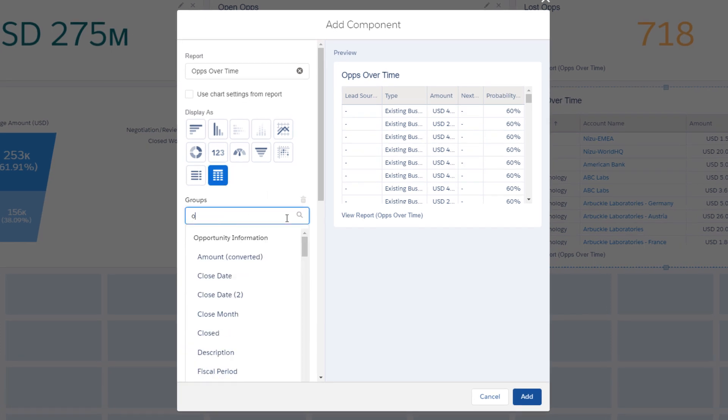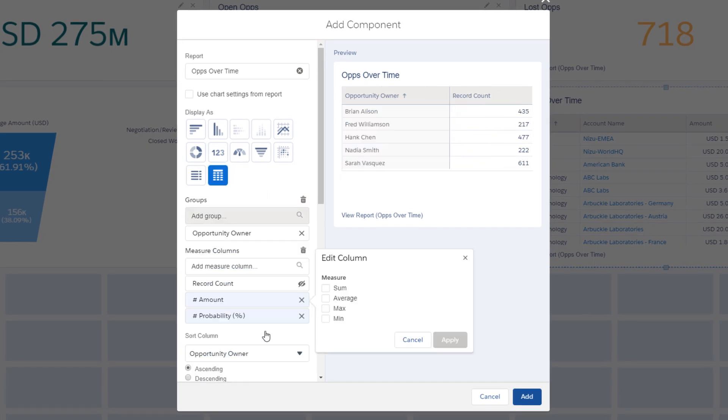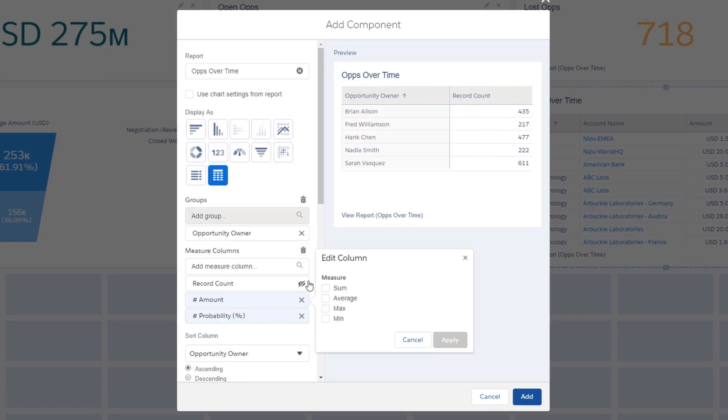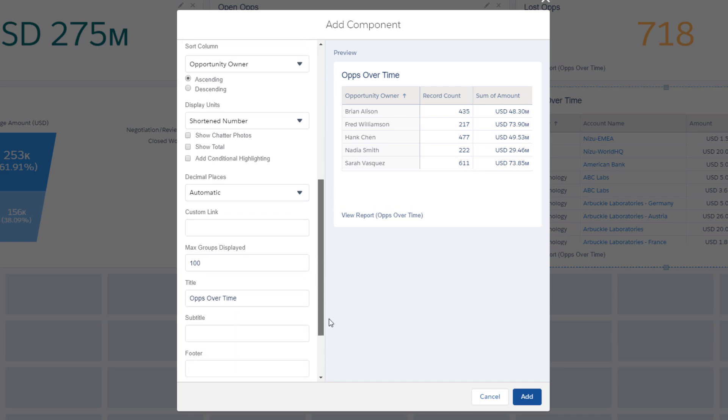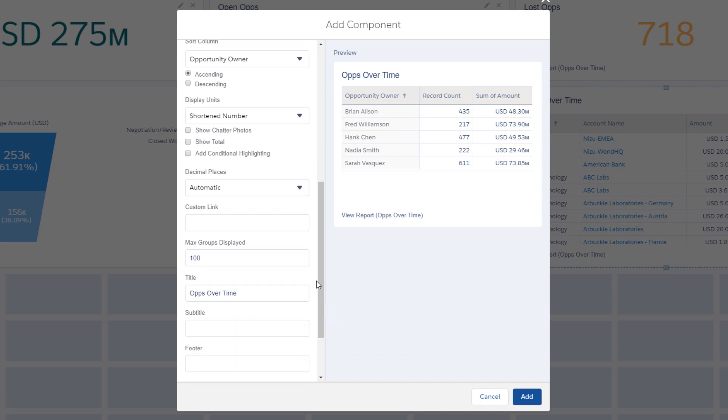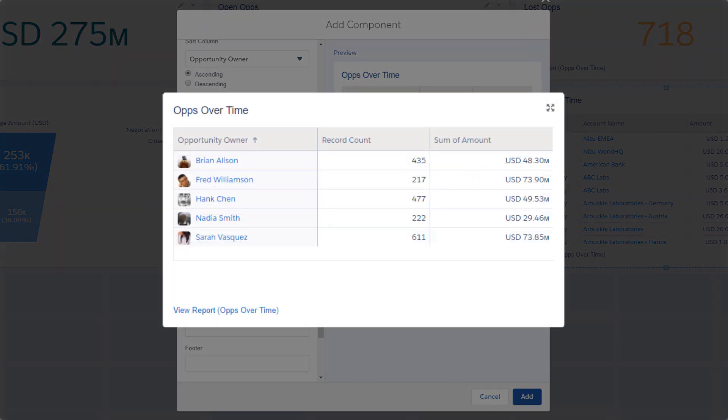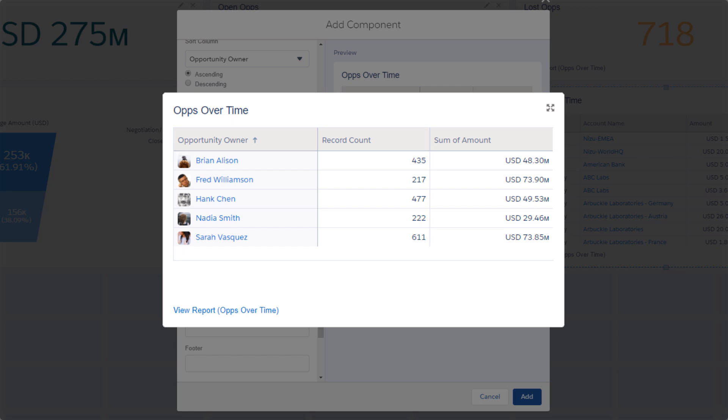Select the column to group by and the measures you want to report. When you group by a user or group name field, like opportunity owner, you can even add personality to your table by including chatter photos.